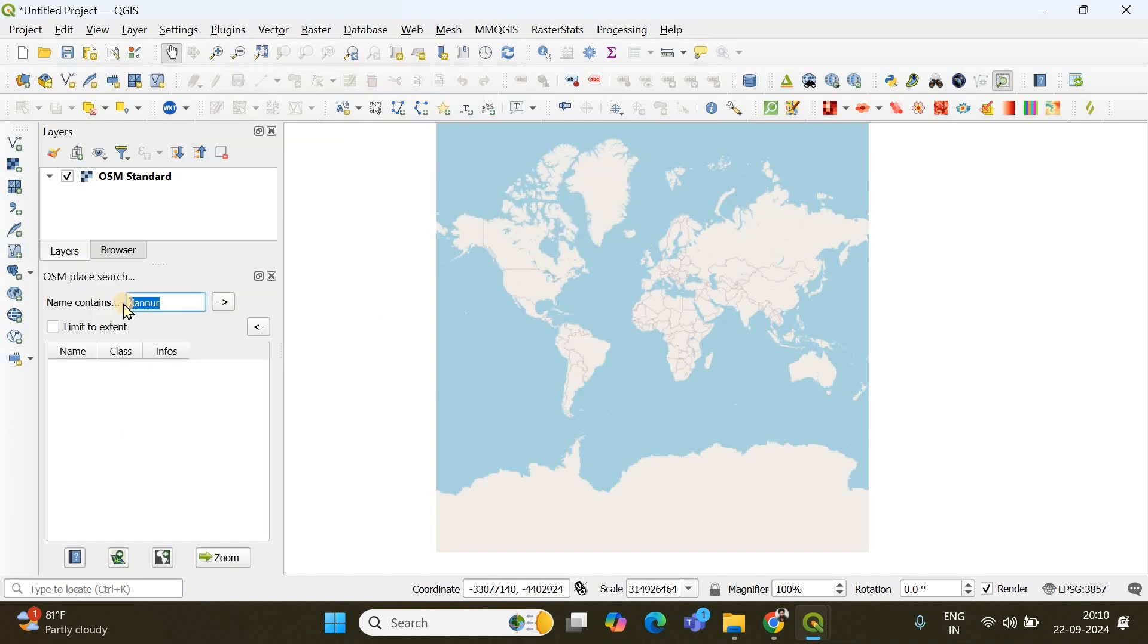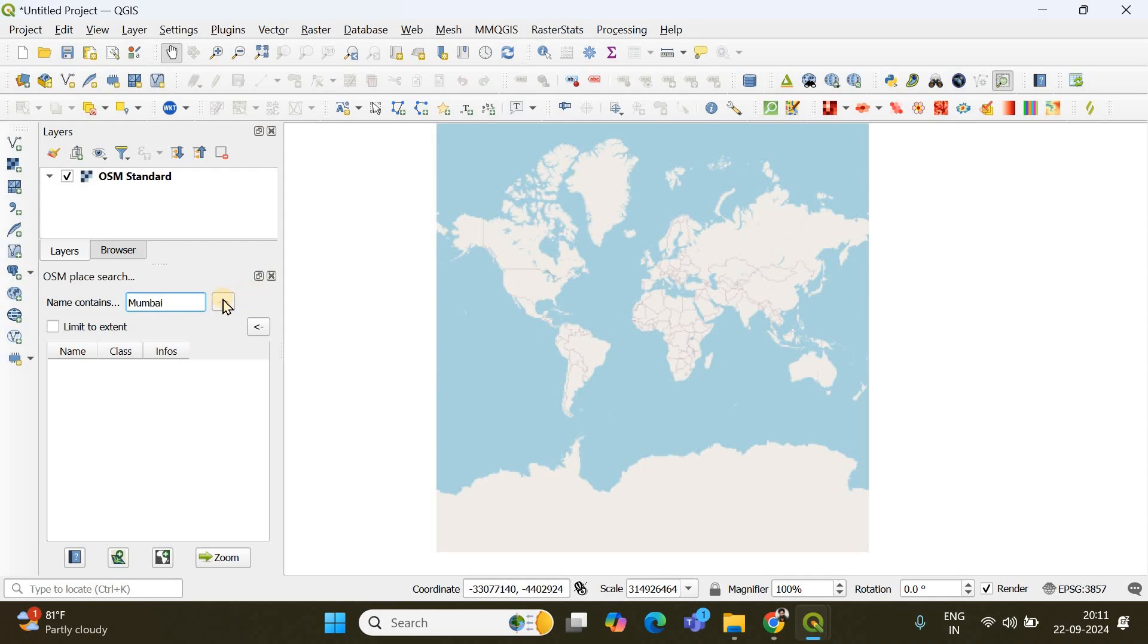So the first thing you have to do is you need to search your region of interest. So simply I'm going to search Mumbai. I'm going to type Mumbai in this box and if you click here the plugin will now be looking for your place of interest. Sometimes you have to click multiple times. Okay done.